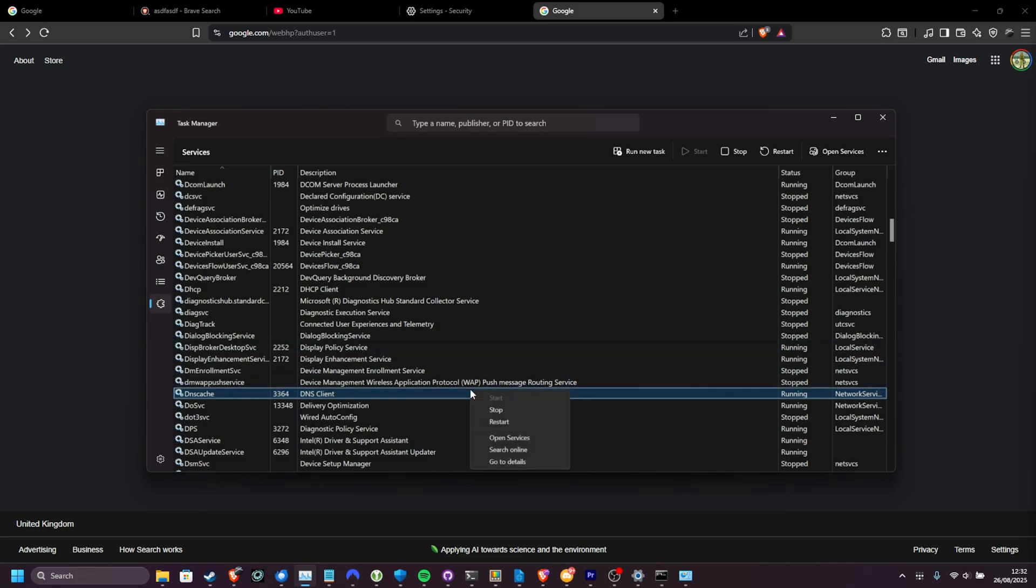You can then right-click this and choose Restart, or alternatively, Stop and Start. Once this is done, hopefully things are working properly.